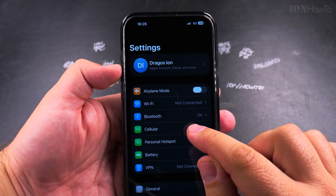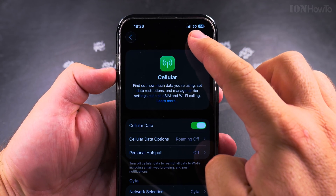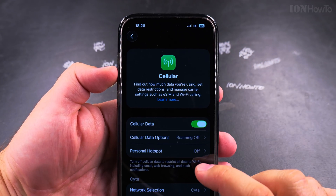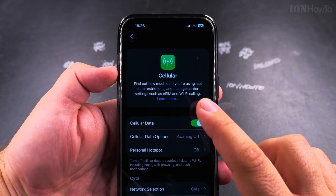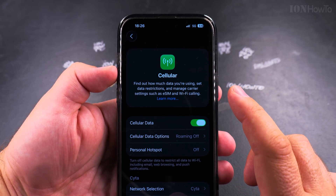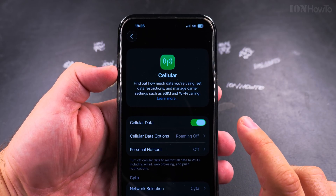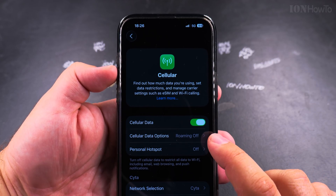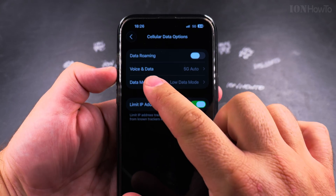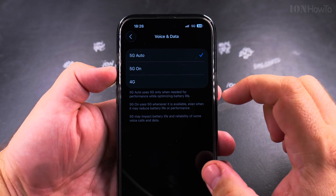In Settings, go to Cellular. On the cellular page you'll notice the 5G sign — my iPhone is connected to 5G. This is the iPhone 16 Pro Max with iOS 26 beta, and soon to be iOS 26 available for everyone. Tap Cellular Data Options.